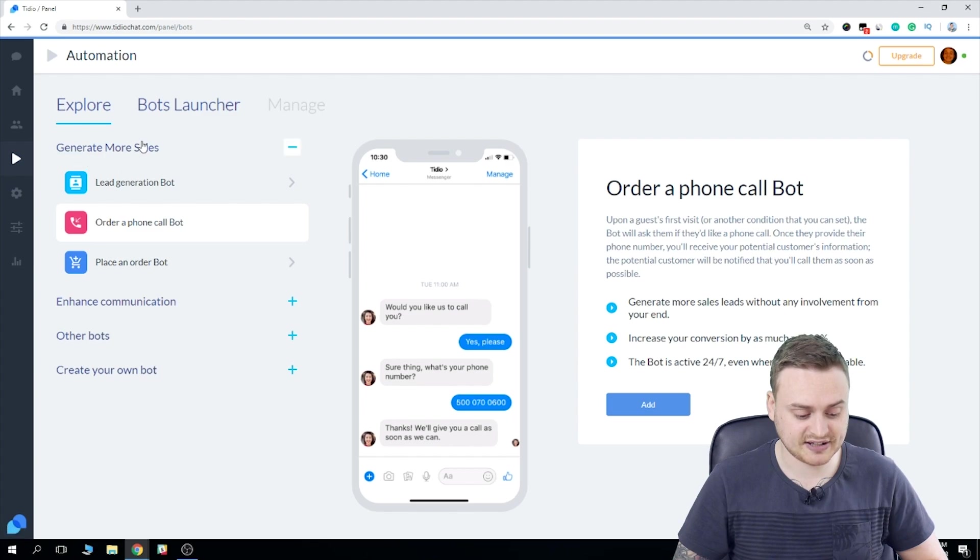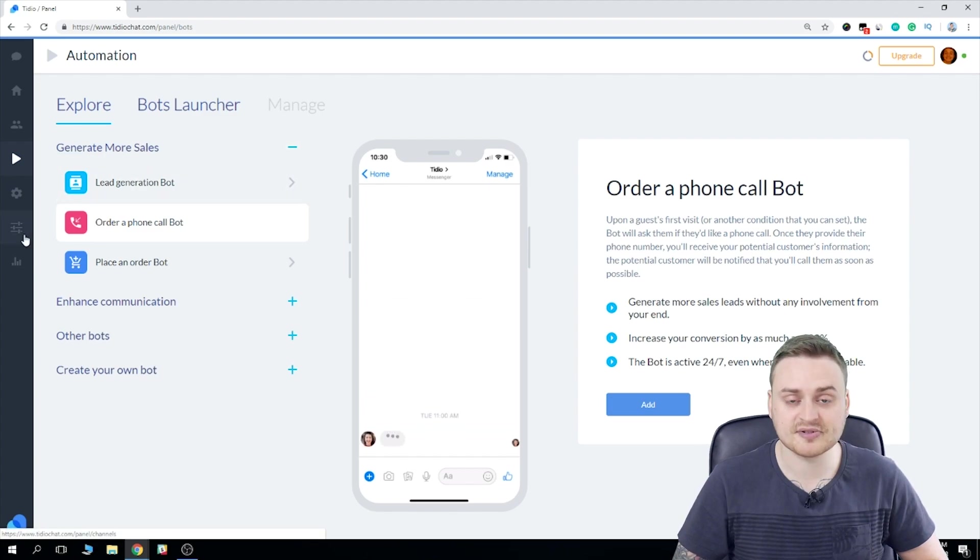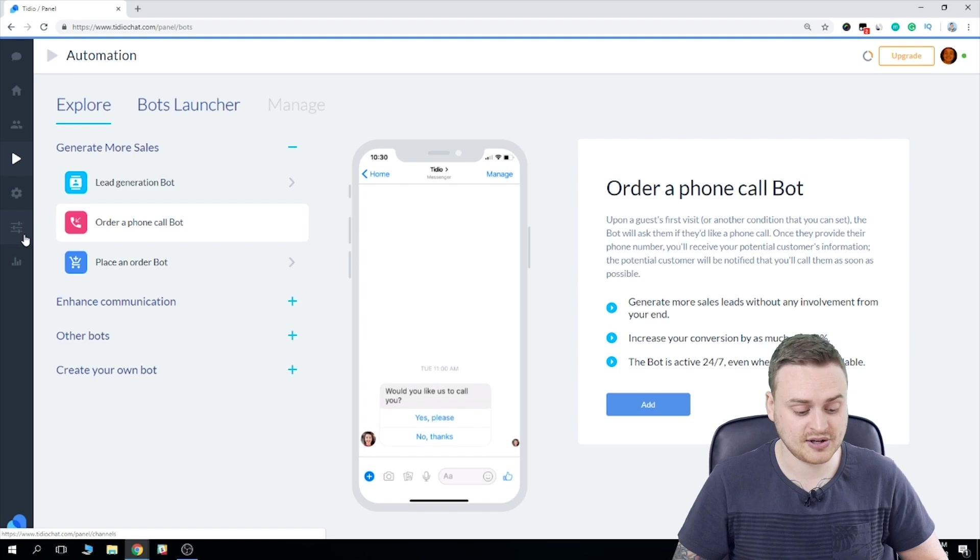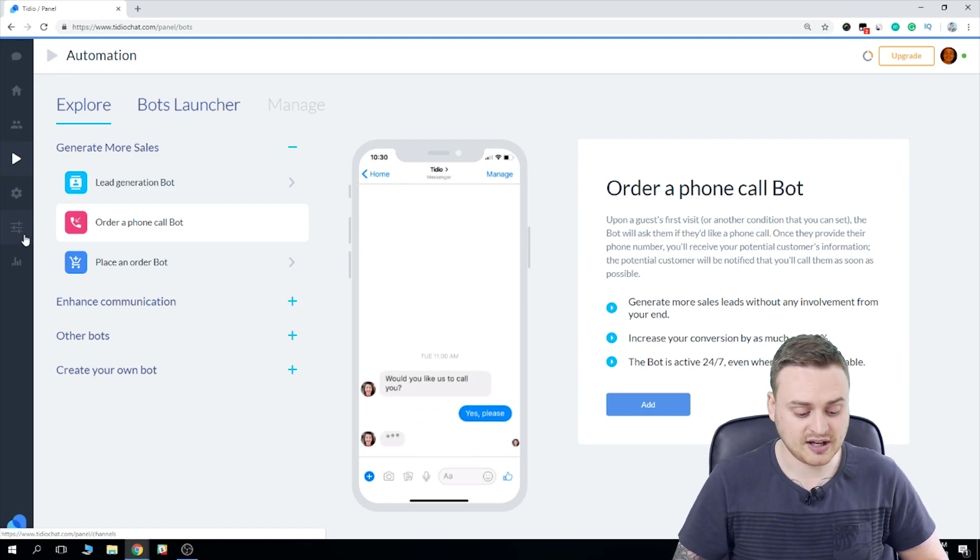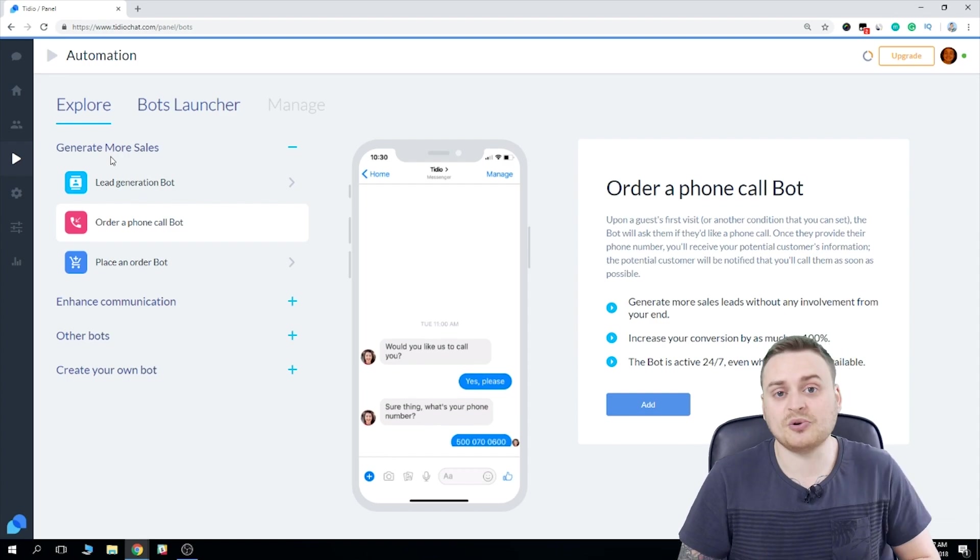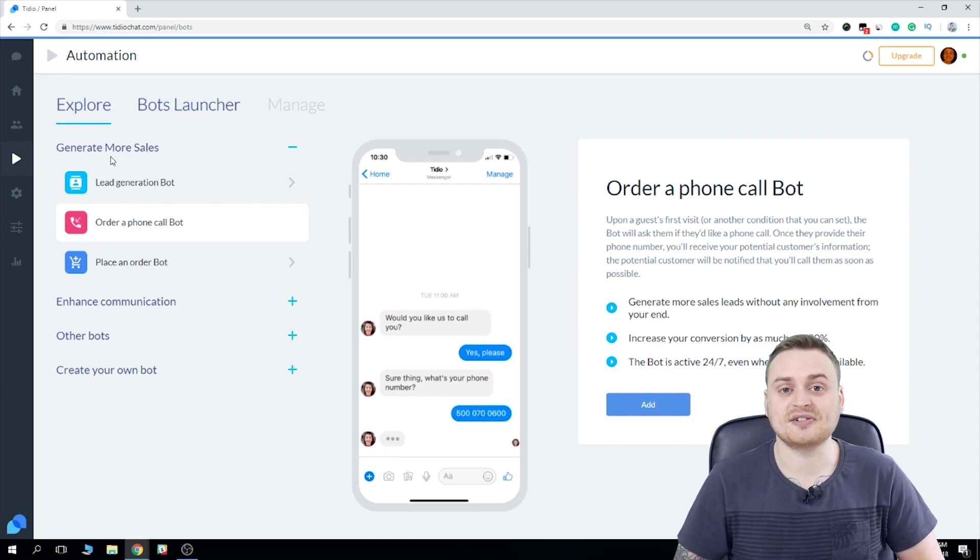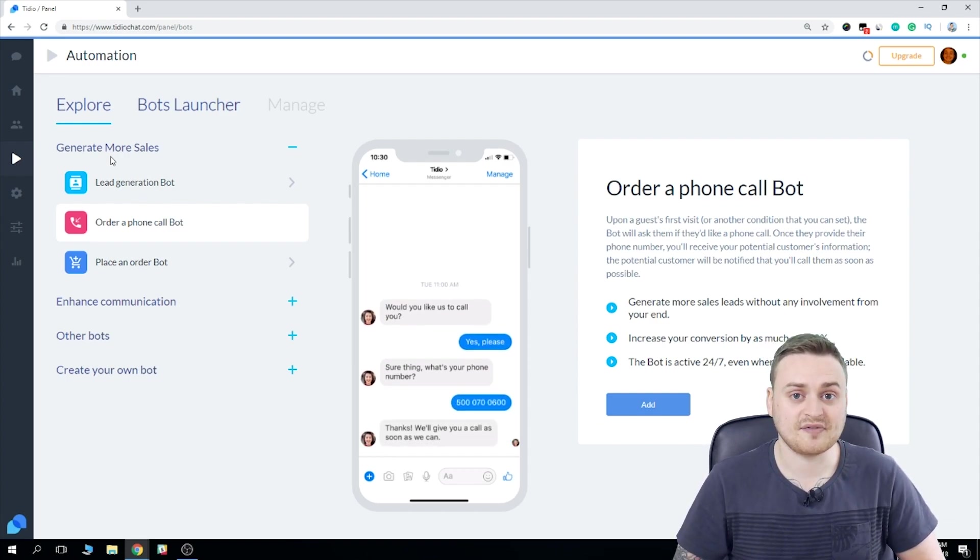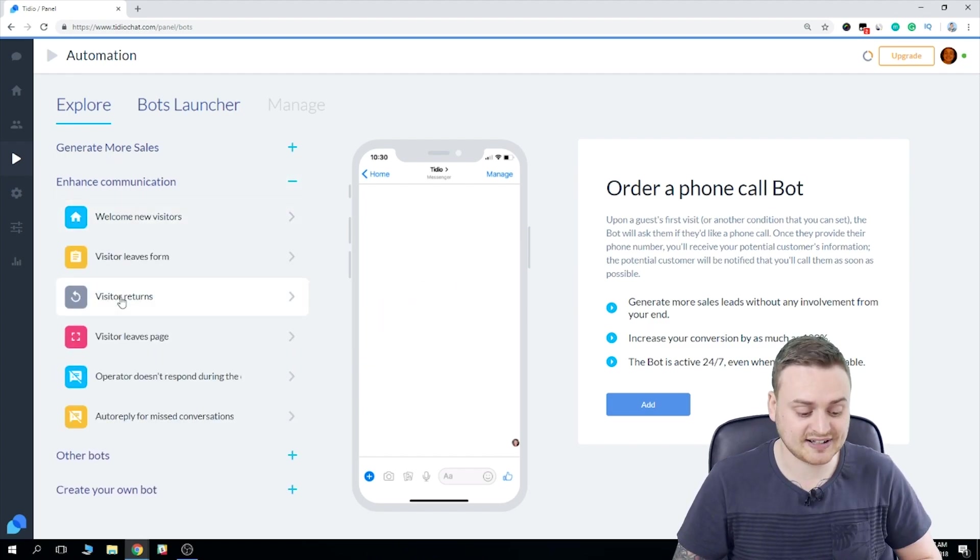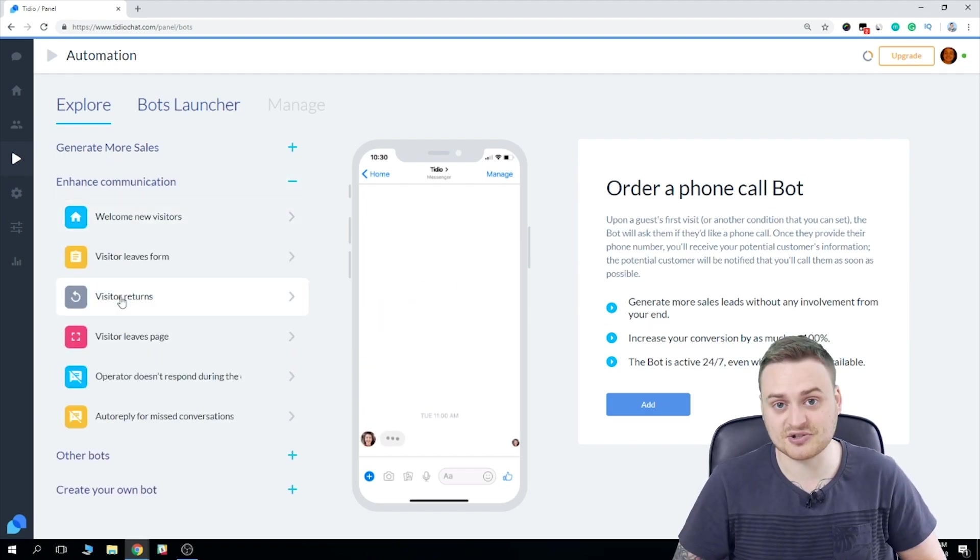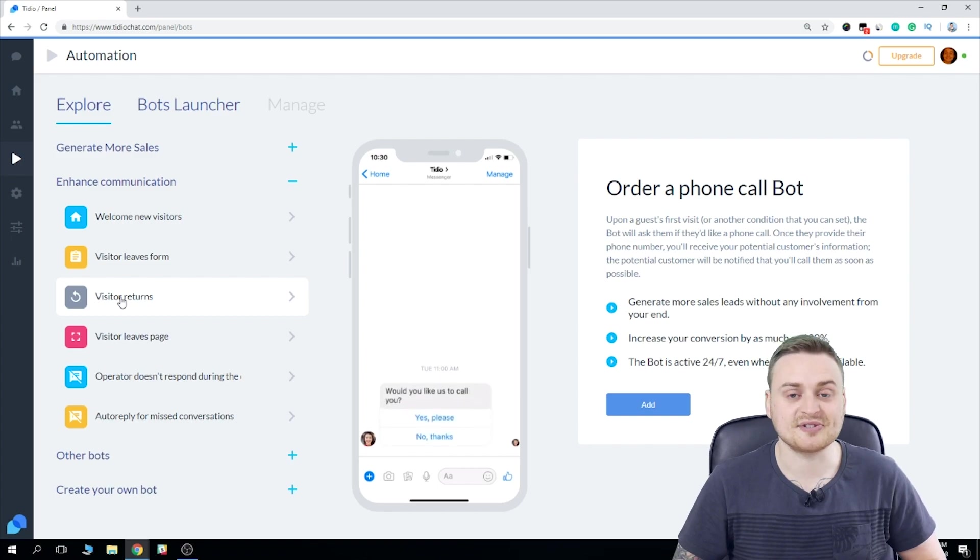So here under generate more leads, we have our first set of bots. We have lead generation, order a phone call, and place an order. Now you're probably wondering where all the existing automation options that you're already familiar with have gone. And you can find those right under Enhanced Communication. So all the automations you're already familiar with are still there for you to use.